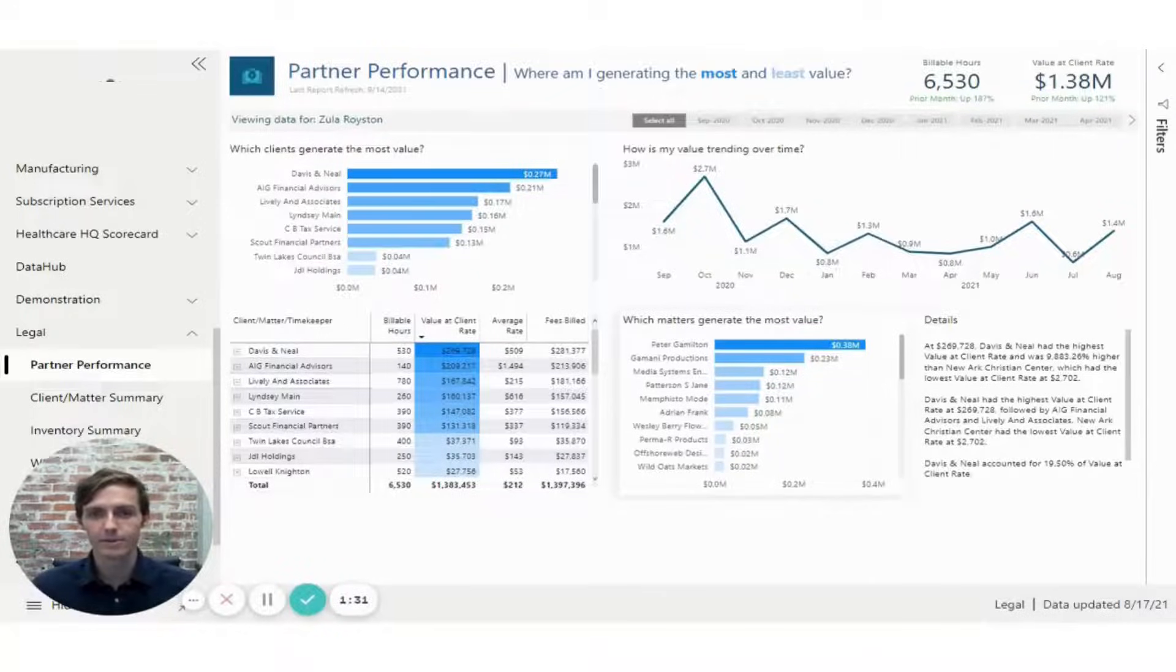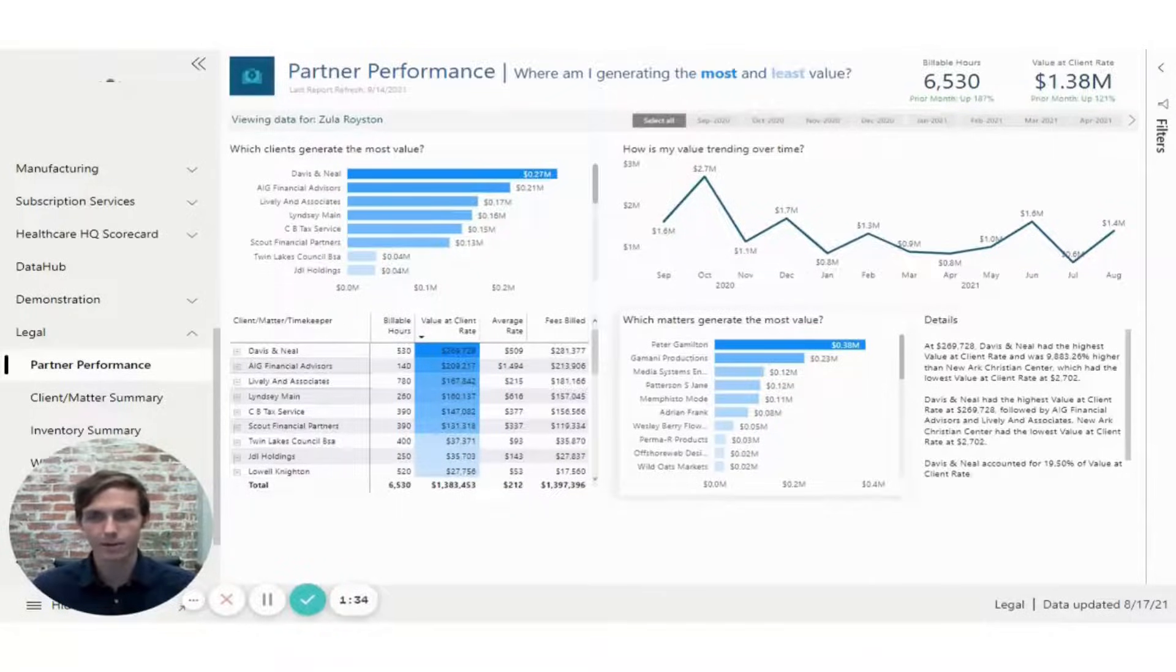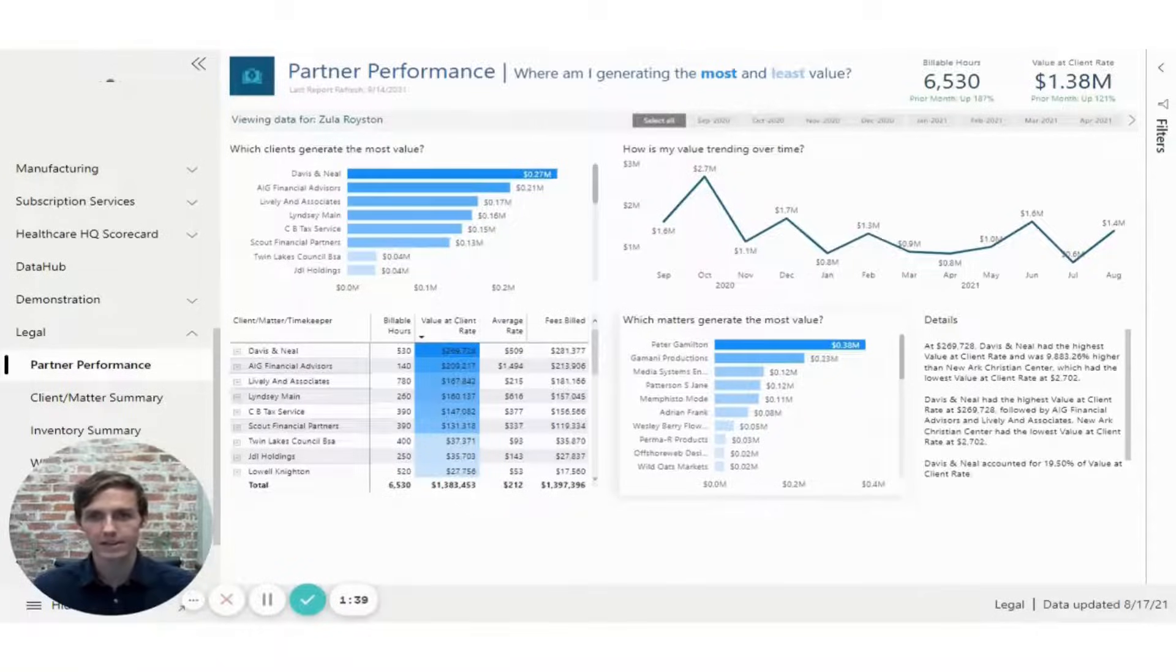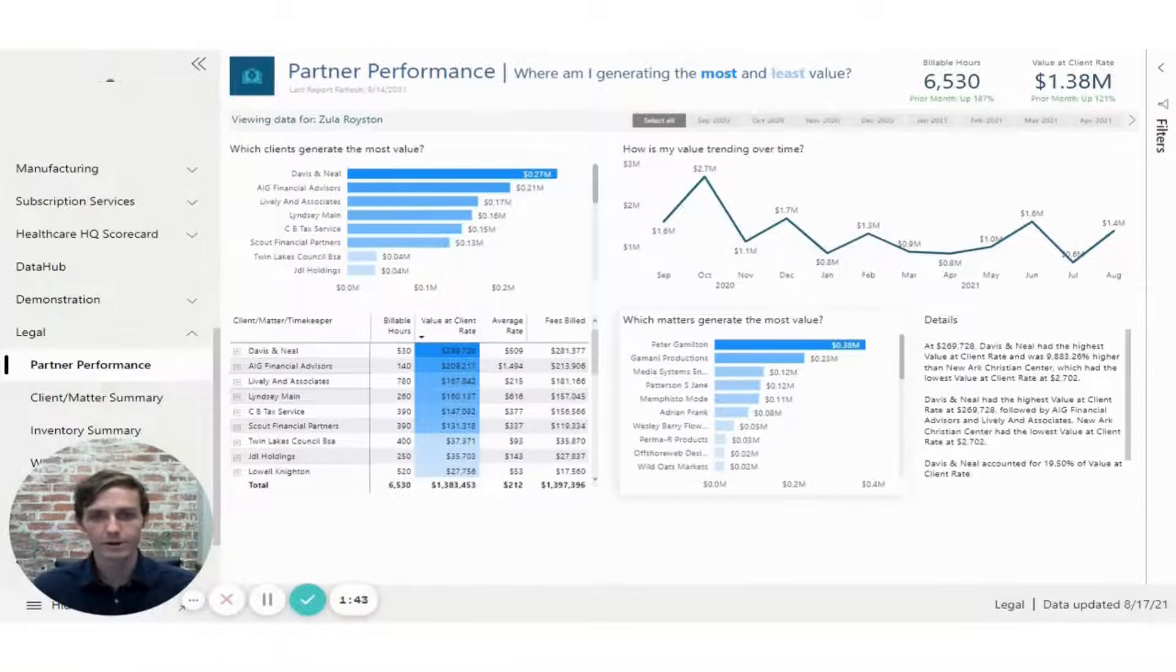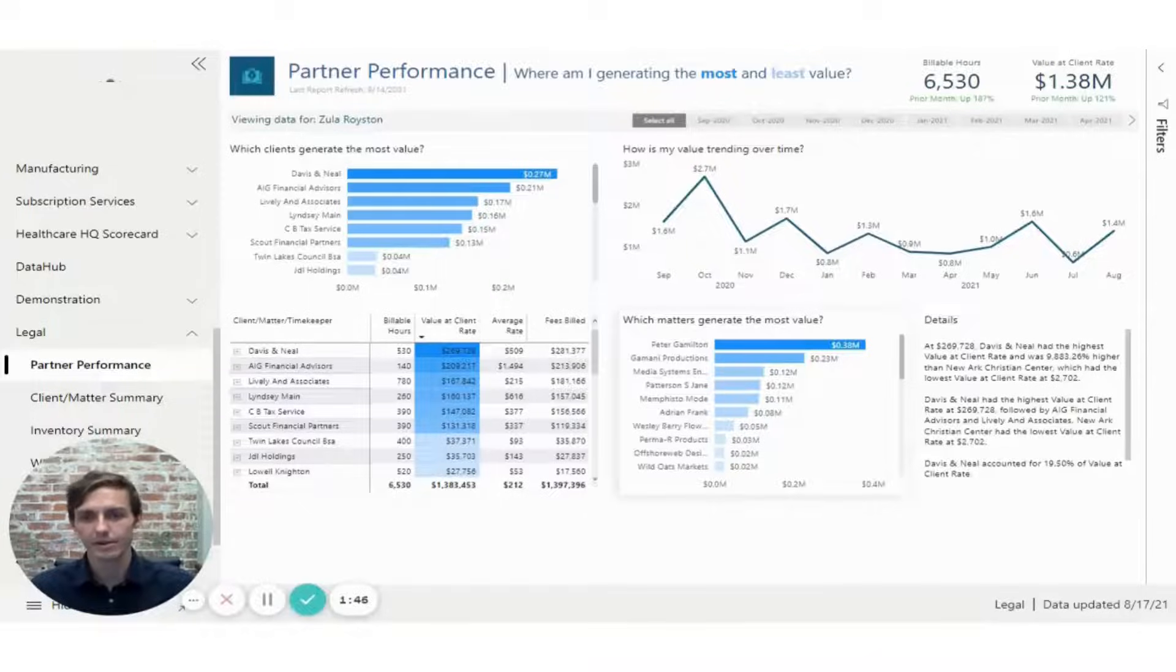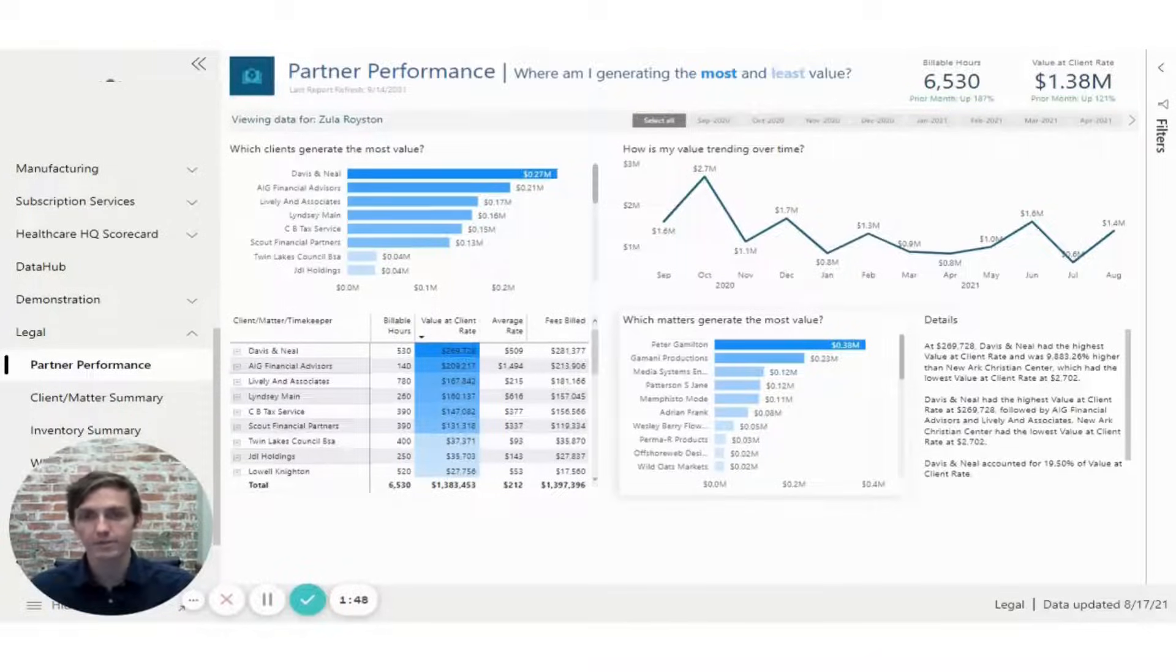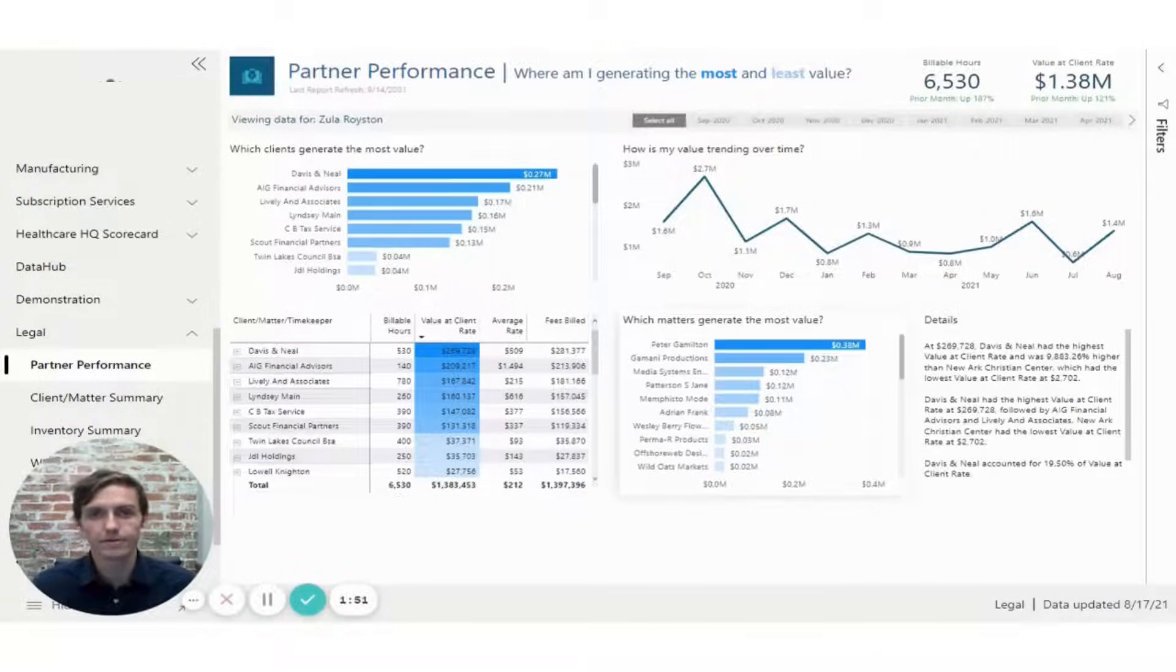So we've worked for a number of different legal companies, including Thompson-Hine, Oreck. I'll reference some of those case studies later that you can find on our website. But through this process, we've identified a number of key sticking points in the legal industry that we think can be addressed by some of these dashboards that we've built.